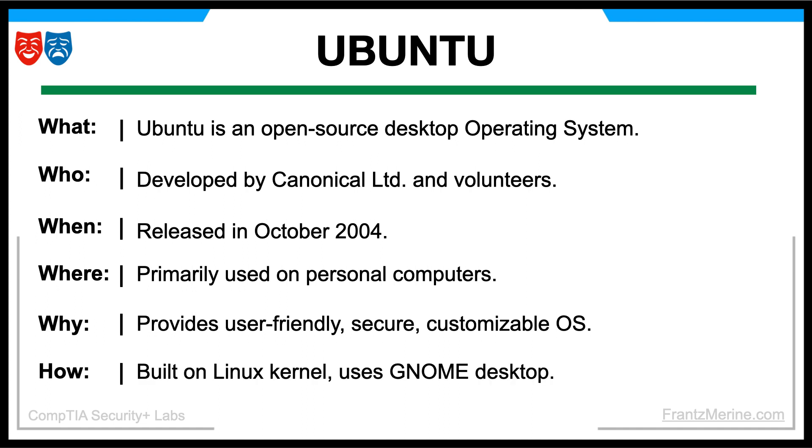Ubuntu aims to provide a user-friendly secure and customizable operating system based on the principles of open source software which is why we choose it for training. Ubuntu is built on a Linux kernel and uses the GNOME desktop environment.